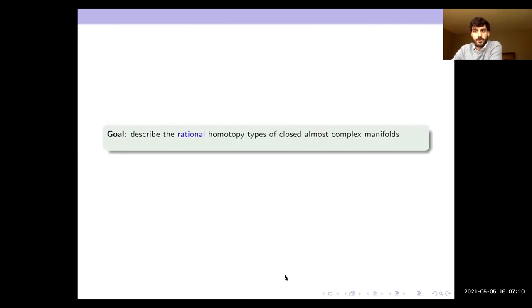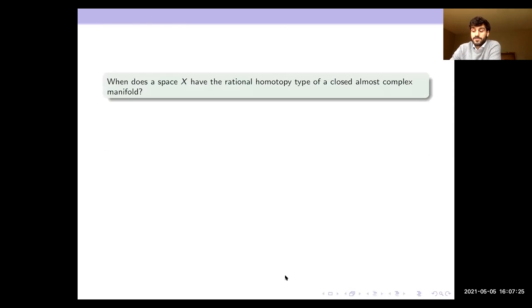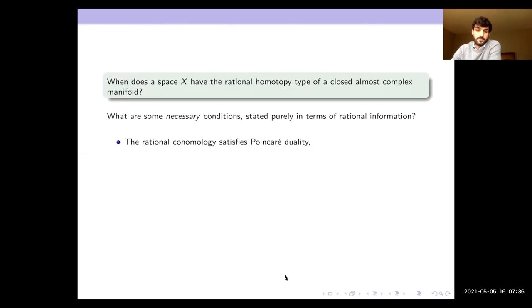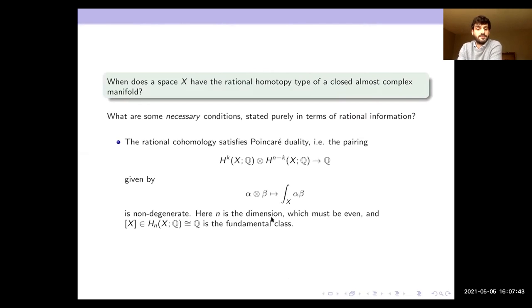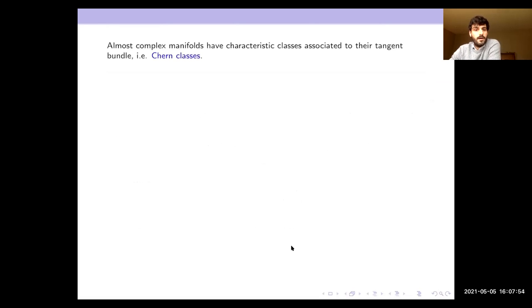To see this conclusion about almost complex manifolds, the goal is to describe the rational homotopy types of closed almost complex manifolds along with their rational Chern classes and their fundamental class. What does a closed almost complex manifold look like rationally? First of all, the rational cohomology has to satisfy Poincaré duality: the manifold has dimension n and a fundamental class such that the pairing in complementary degrees on cohomology — when you multiply classes and pair with the fundamental class — is non-degenerate. Almost complex manifolds also have Chern classes; these are integral classes but we can consider them rationally.